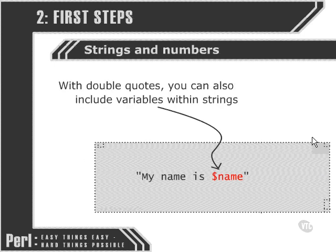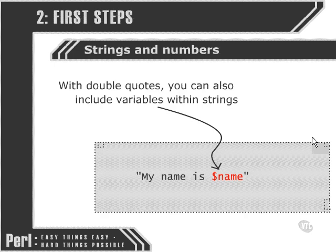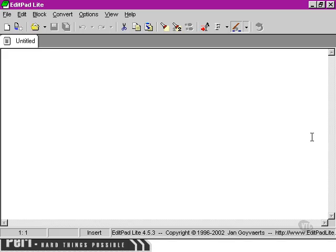If we include a variable name within a string in double quotes, we can actually allow Perl to interpret the name of that variable even though it's within a string. Let's take a look at an example of that actually working.